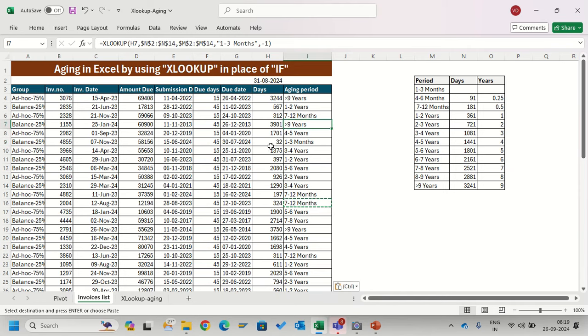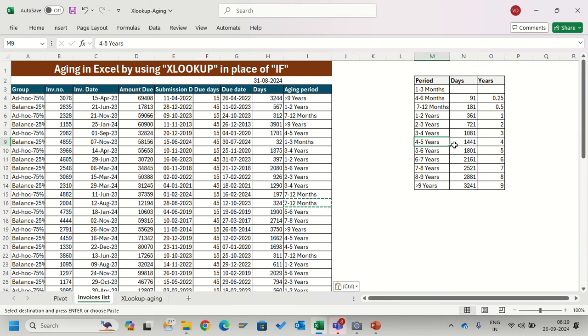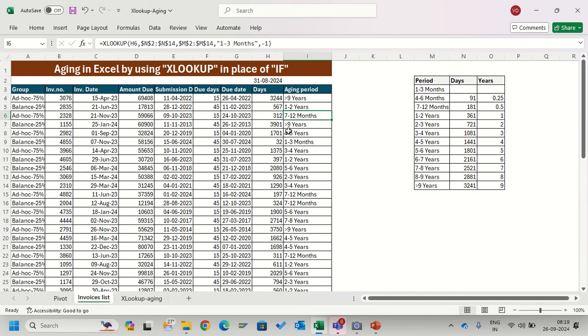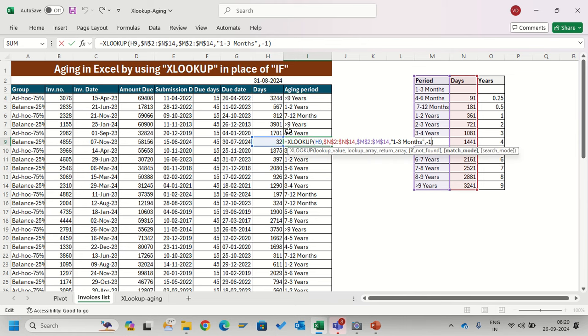Let's test this: 1701 is 4 to 5 here, so yes it will be 4 to 5 because it is between this range. See, just a simple formula and I get my result here.